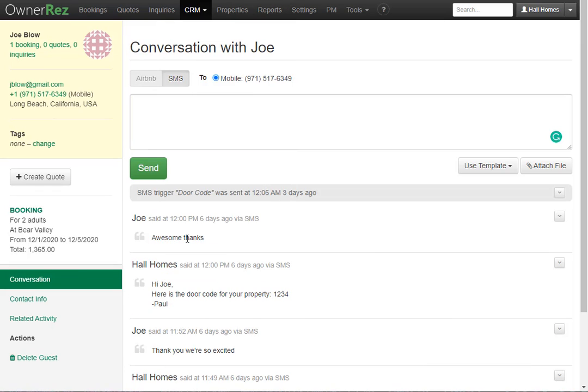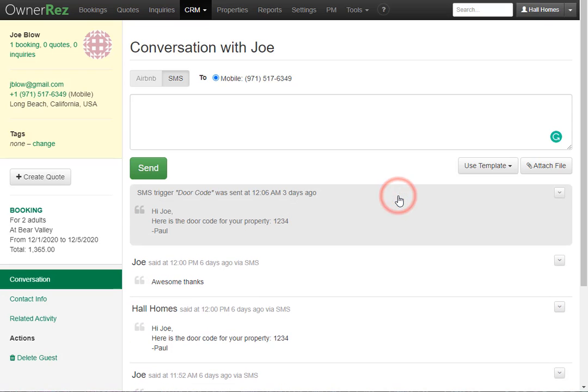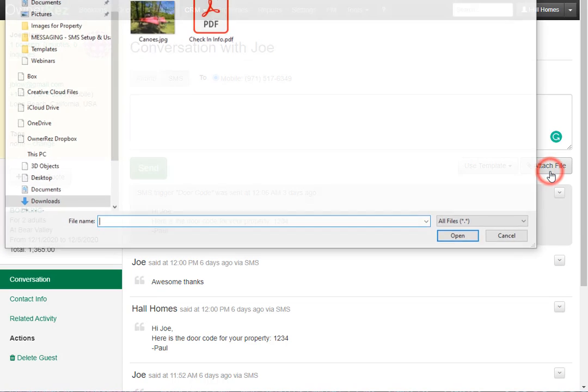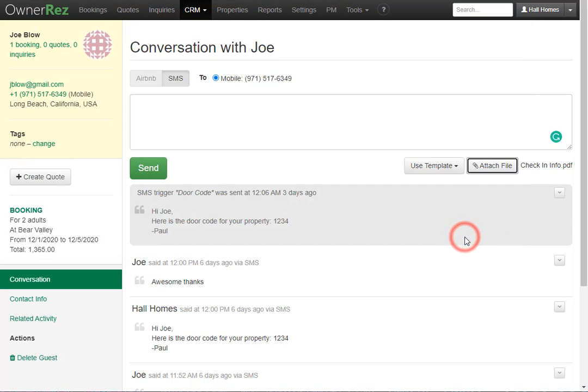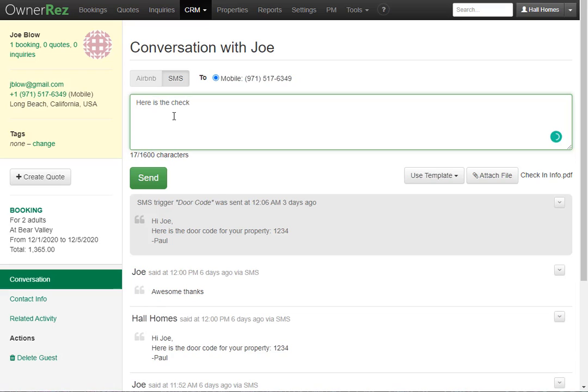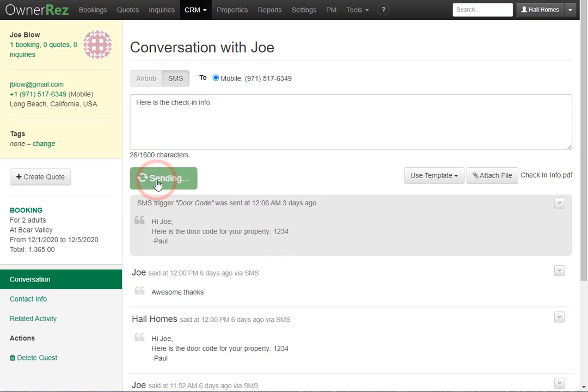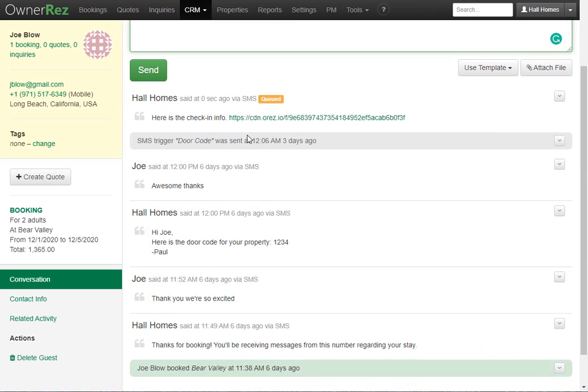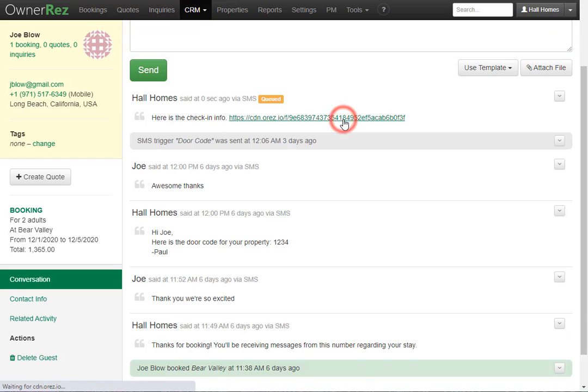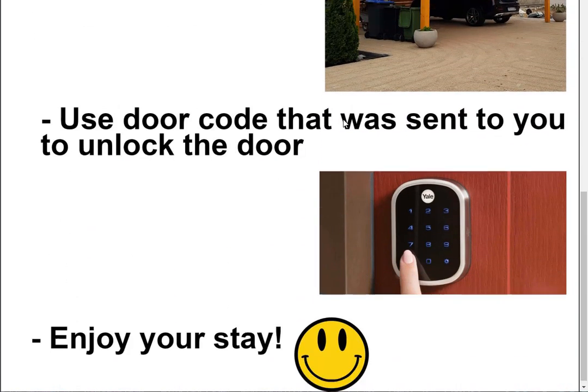Now let's fast forward a bit and check out the conversation a few days later. Here we see a new message showing that the SMS trigger we had set up automatically got sent at 12:06 AM three days ago. Now let's say it's time to send them a check-in PDF. We'll go ahead and click attach file, then select the PDF we'd like, then click open. We can send it as is, or we can write a message beforehand. Once you have your message ready, you can go ahead and click send. Now we see the message has been queued, and below you can see what the message was. We see here is the check-in info, and then we see the link that the PDF turned into. And we can click that to check out the PDF we sent over.